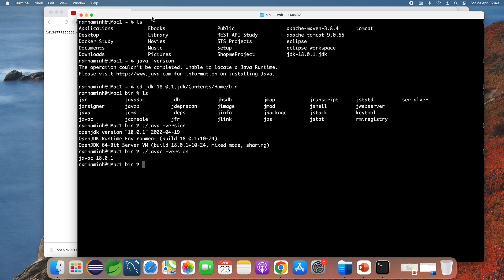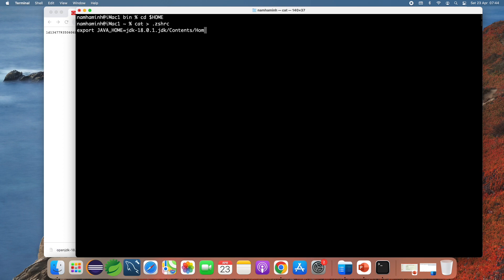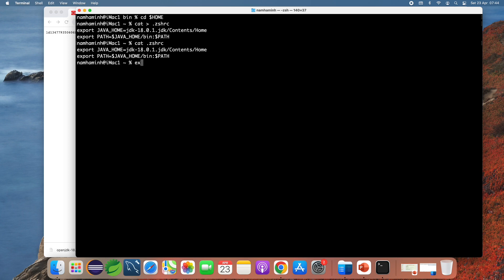Now I need to update the system environment variables. Change the current directory to my user home directory. On macOS, you need to create or edit the text file called .zshrc with the following content: export JAVA_HOME equal to the path to the JDK directory Contents/Home, and export PATH equal to $JAVA_HOME/bin:$PATH. Press Ctrl+D to save the file. Type 'cat .zshrc' to verify the content.